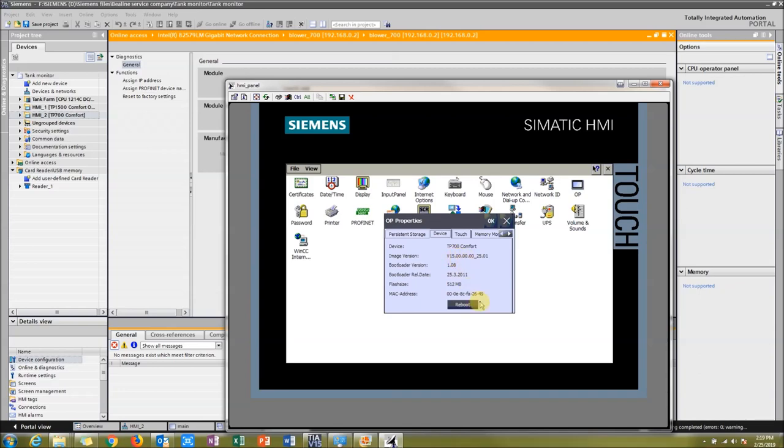Now it's V15.0. So that means that my HMI has now updated the firmware and put the HMI program onto it. So let's see what the new HMI looks like.